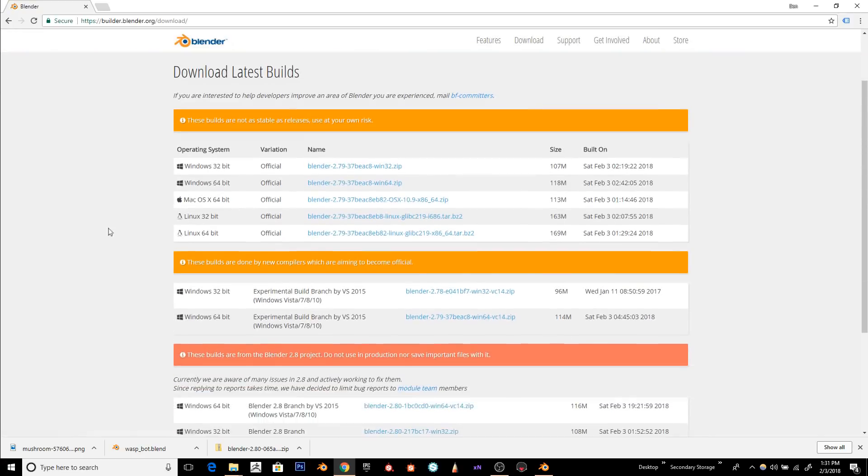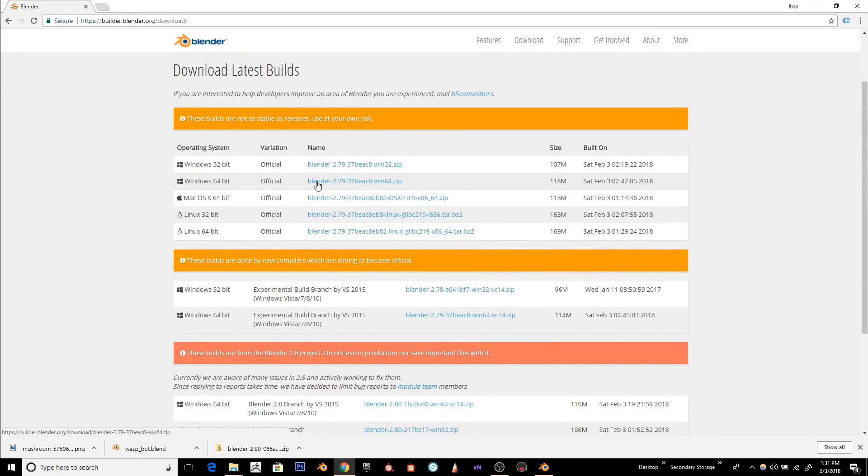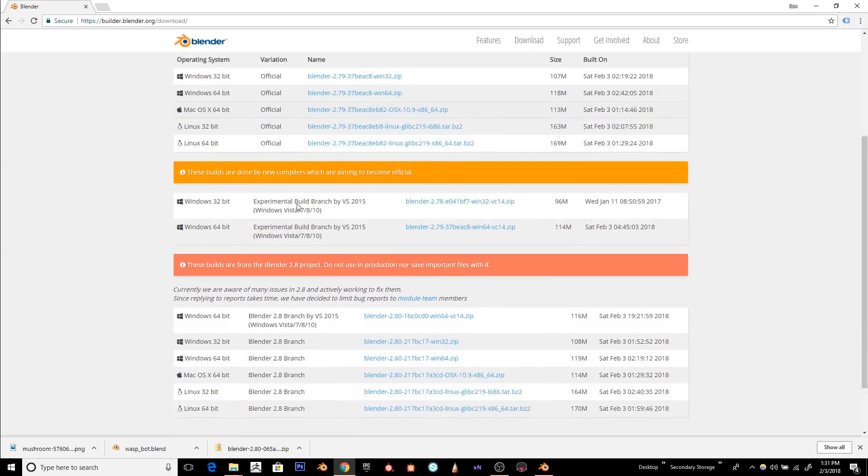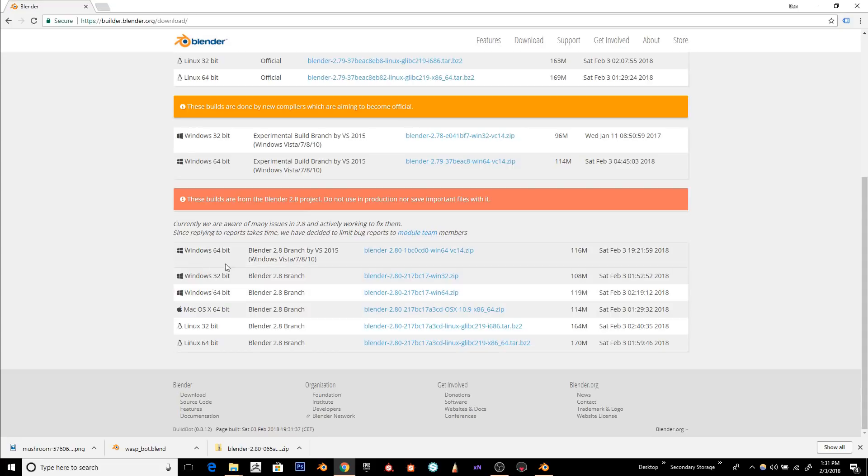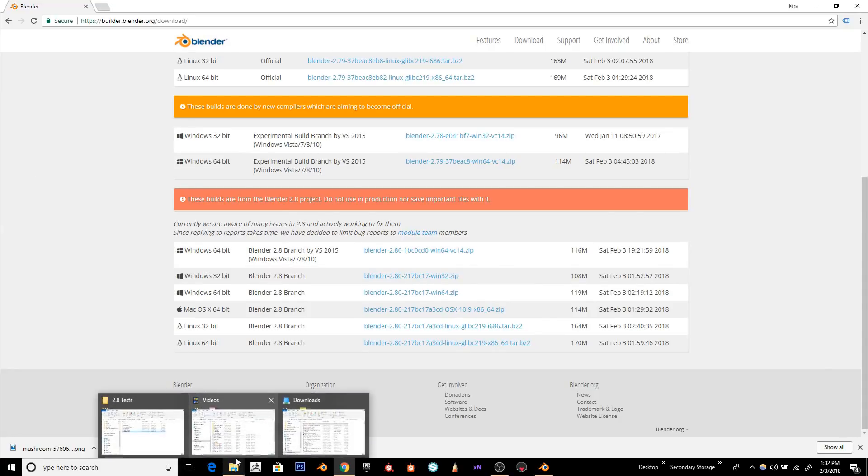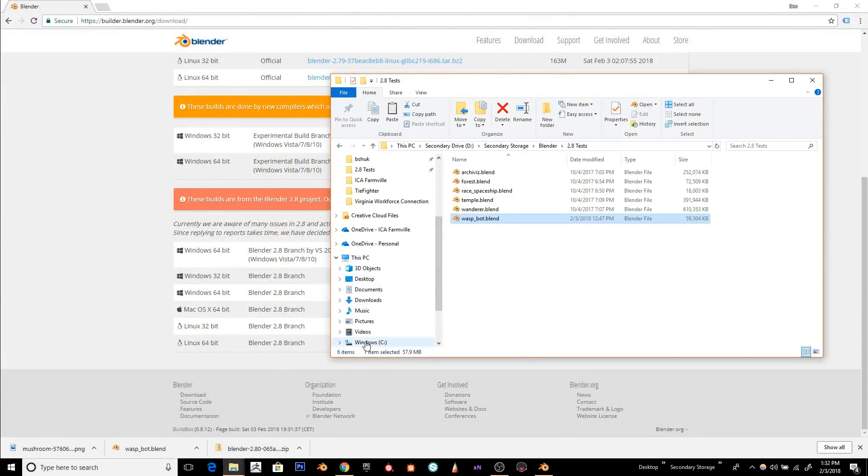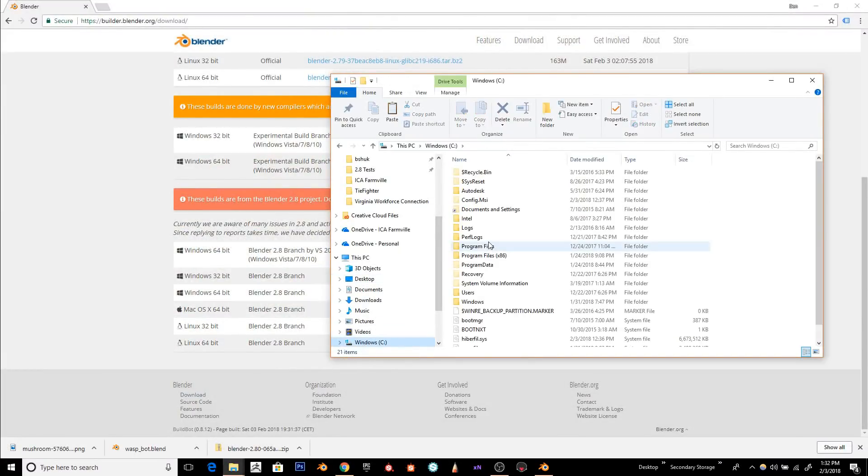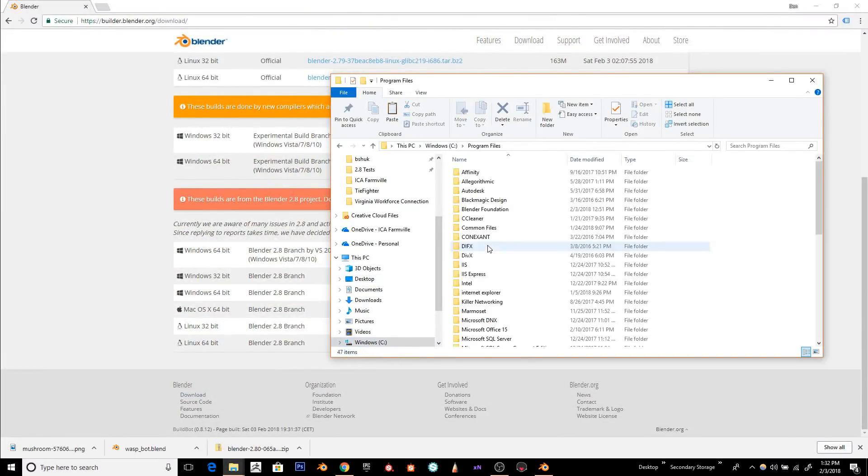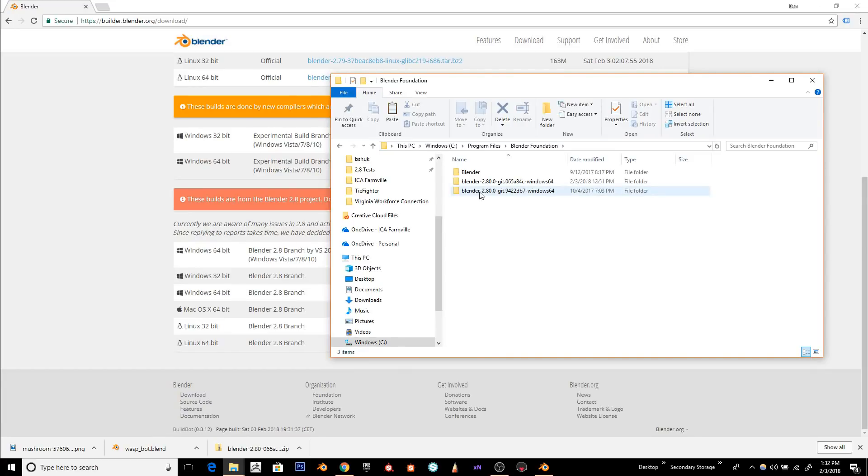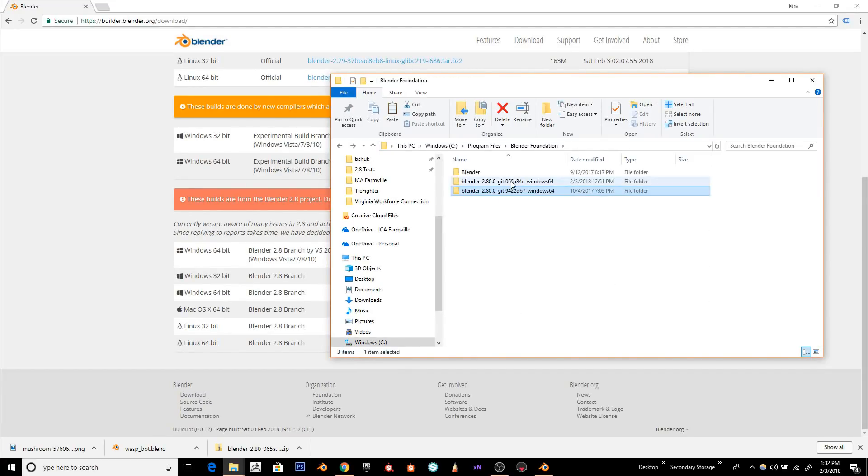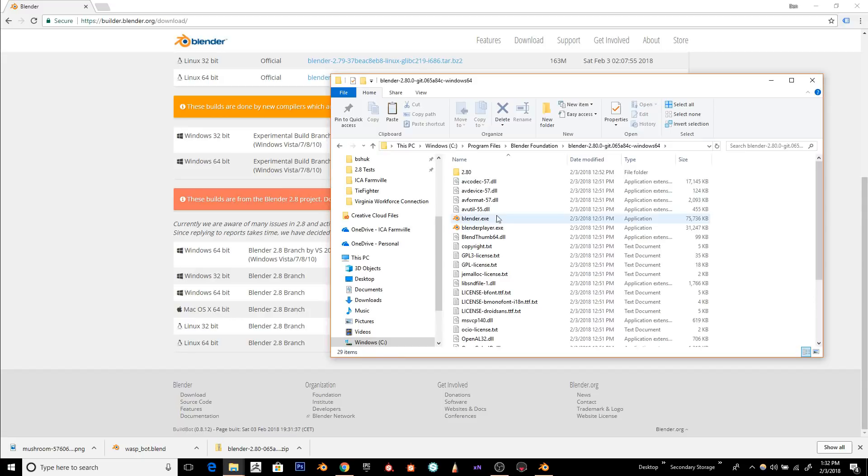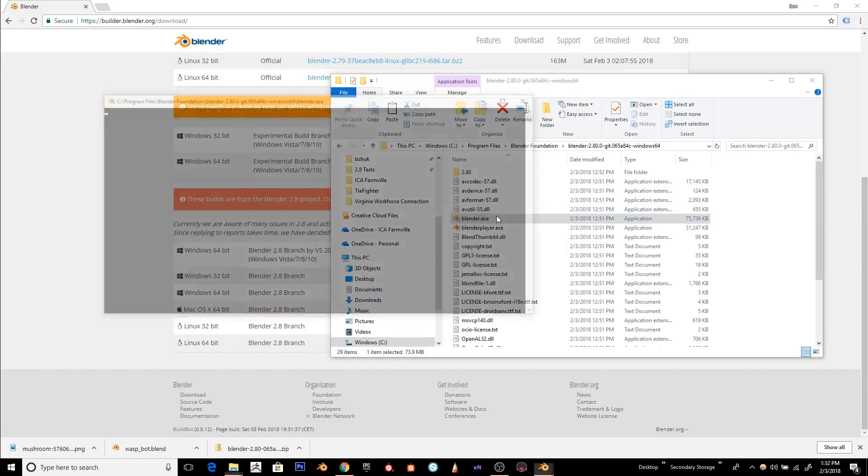At the top here, there's Blender 2.79 builds, which are good, but you don't want those if you're trying to test 2.8. So scroll down to the bottom, and I downloaded the Windows 64-bit Blender 2.8 version. I just copied and pasted that into a folder. Right here. And let's give it a shot.